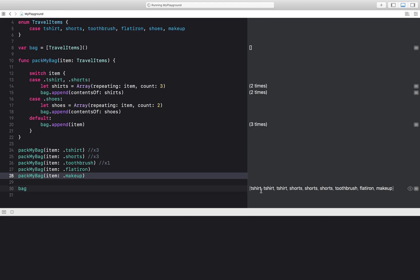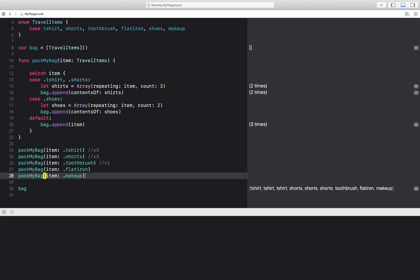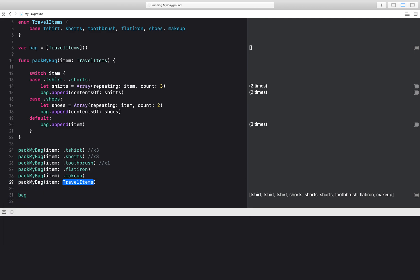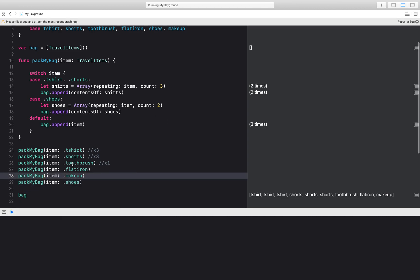So I have t-shirt times three, shorts times three, toothbrush, flat iron, makeup. I forgot to add my shoes. Let's add that real quick. I have my shoes. I have all of these different cases.